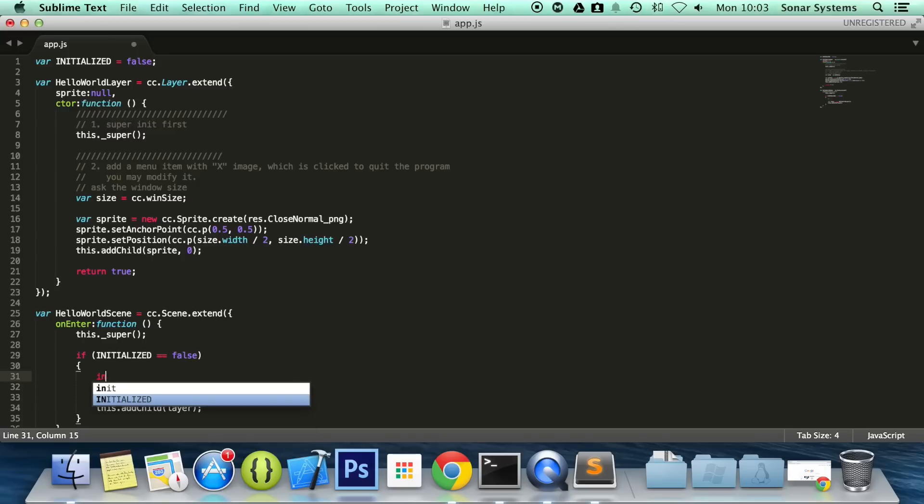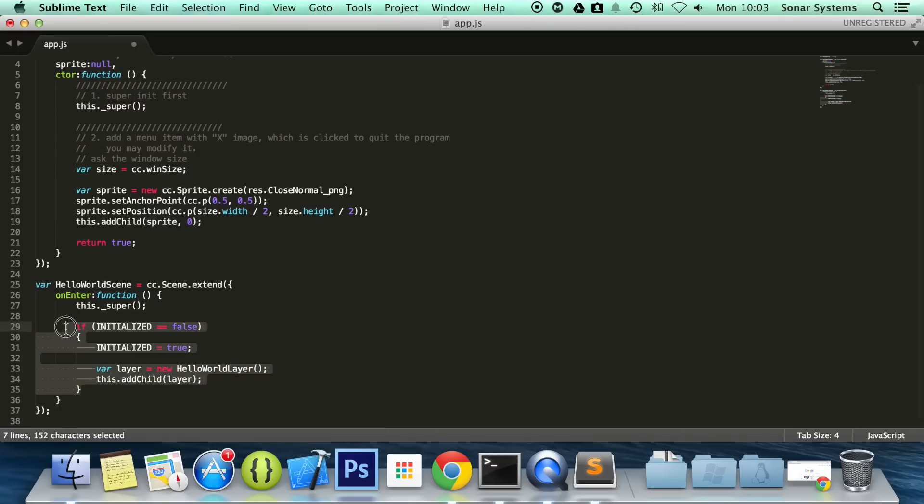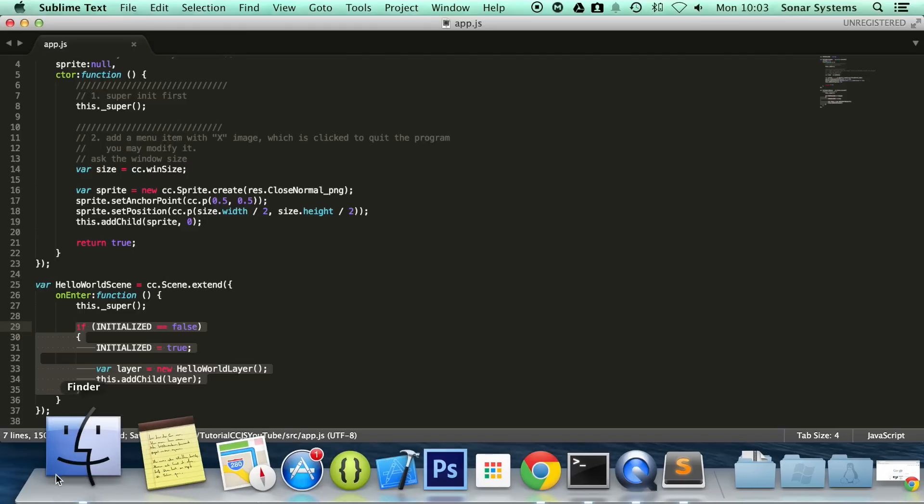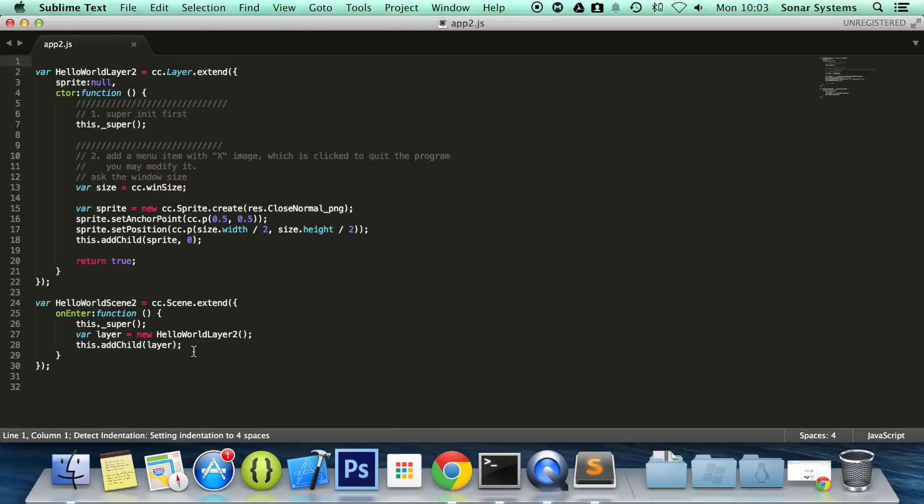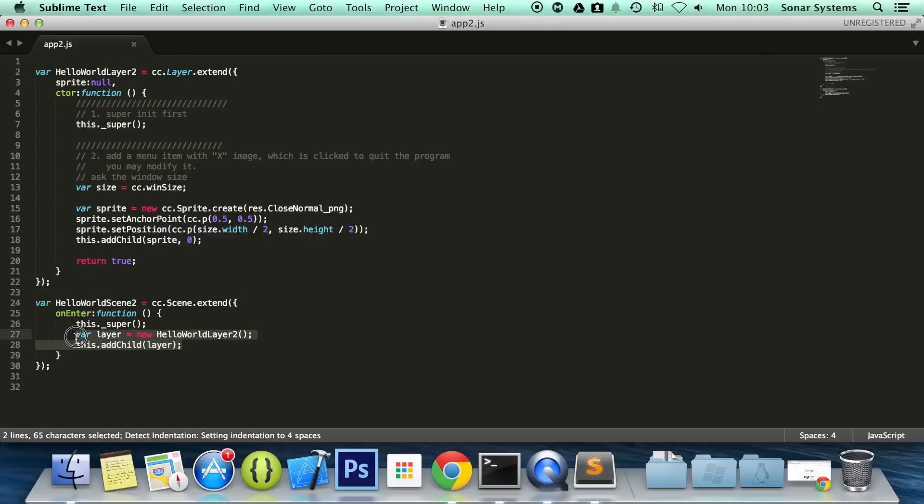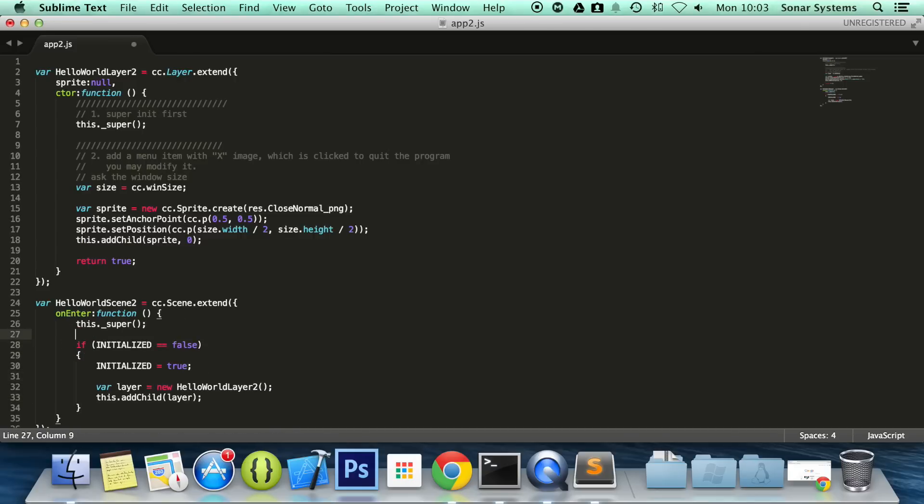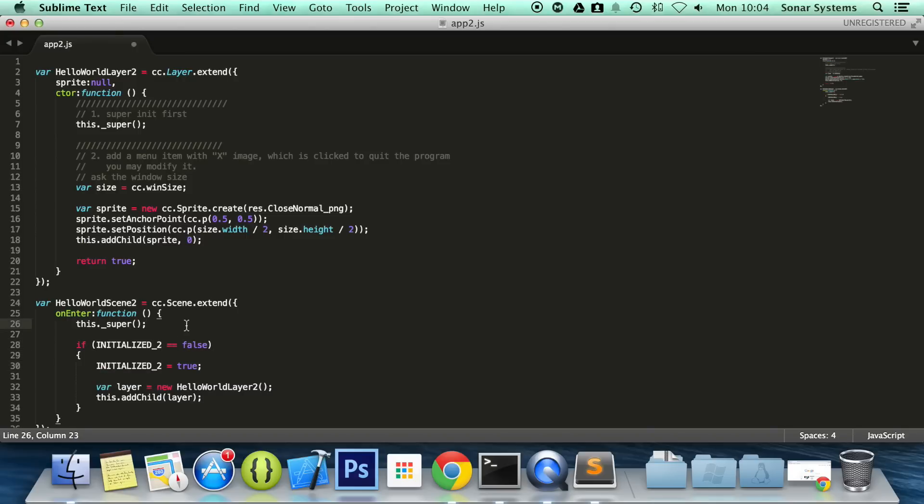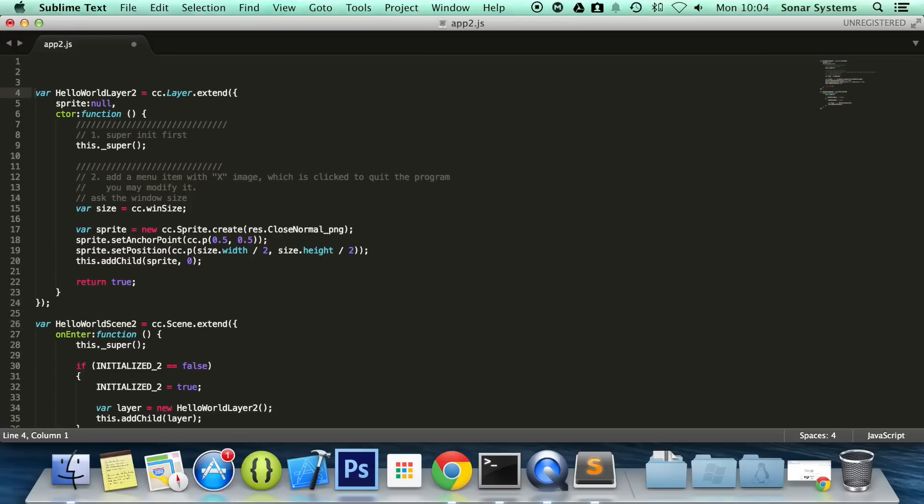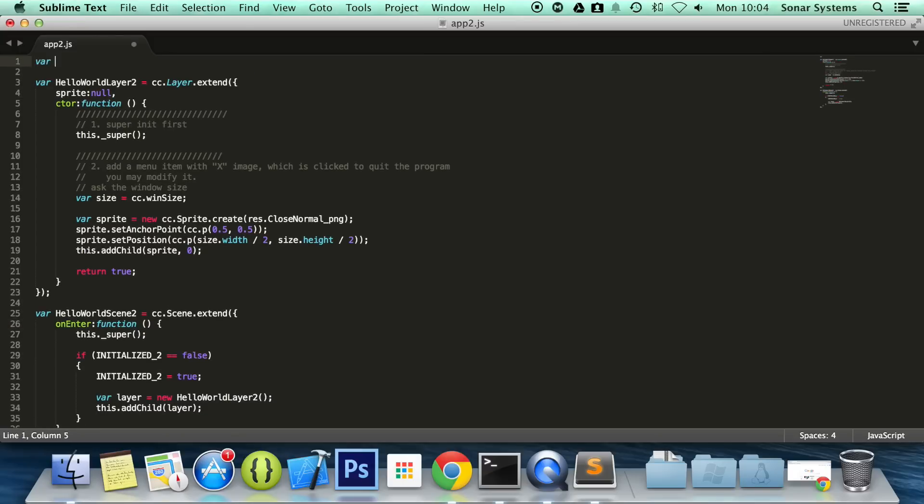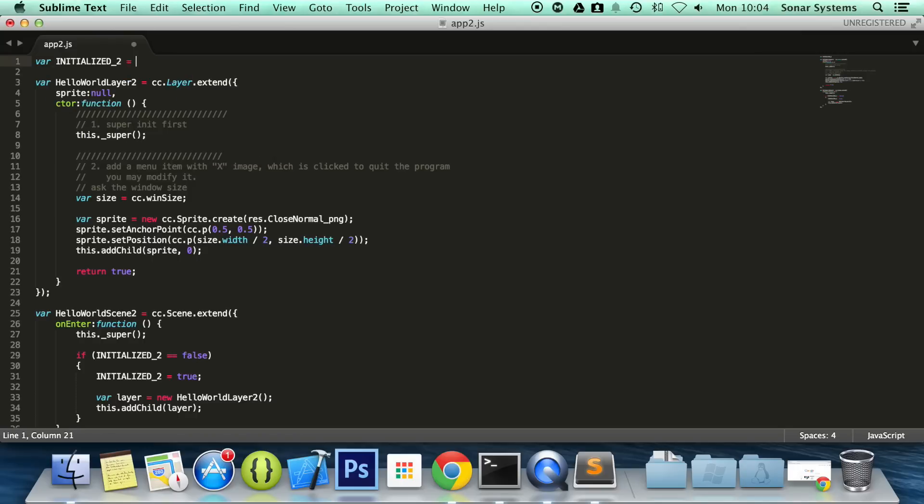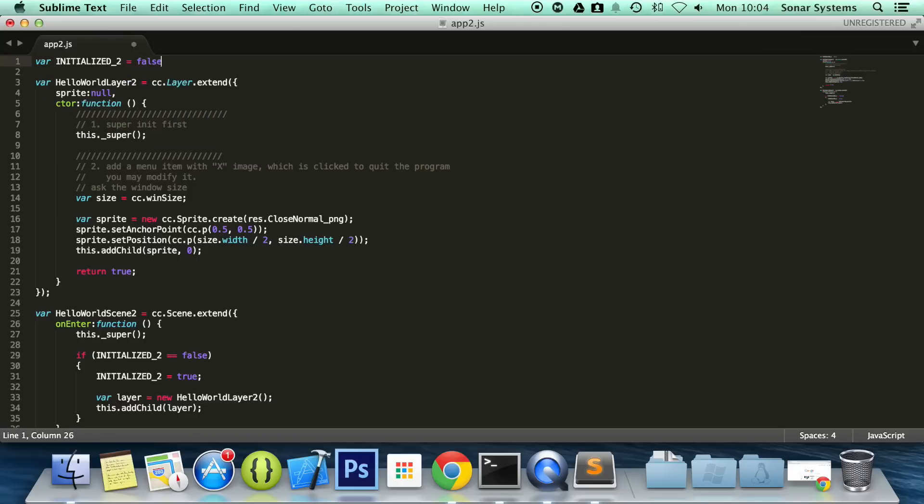Do initialized equals true and what we're going to do is copy and paste this. I'm going to open up app2.js, paste it here, change this stuff to hello world 2 and we're just going to put initialized underscore 2. You can name this whatever you want, I just want to differentiate them slightly.